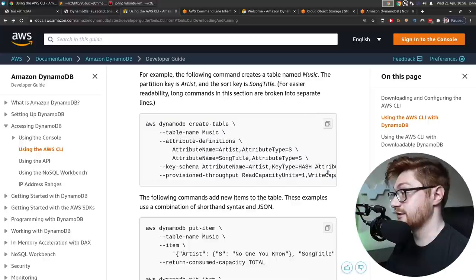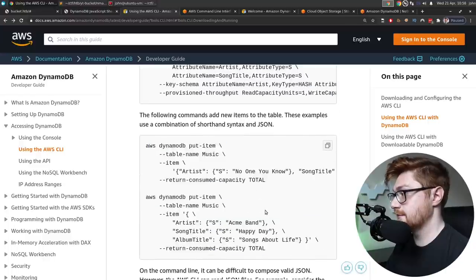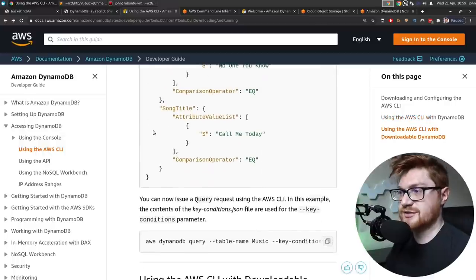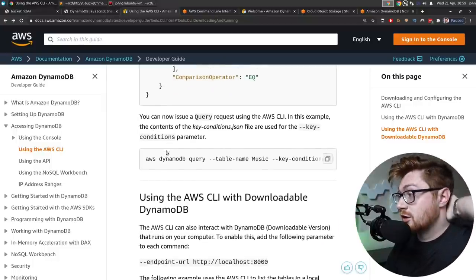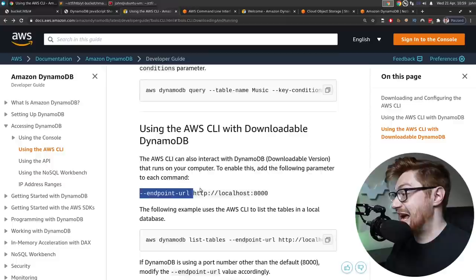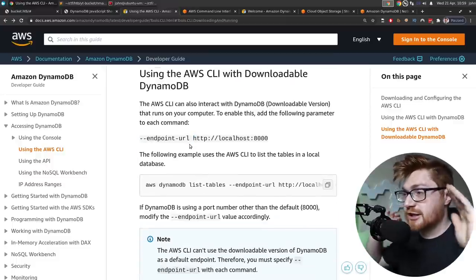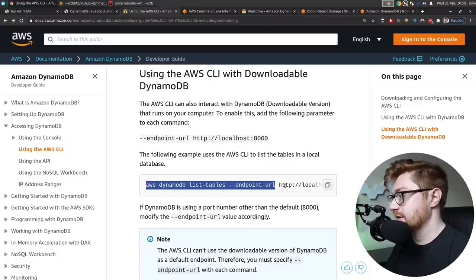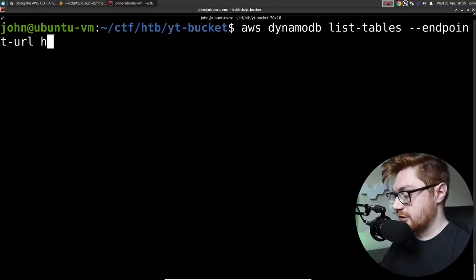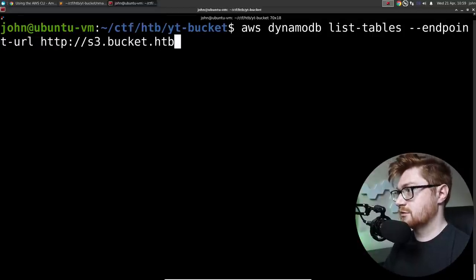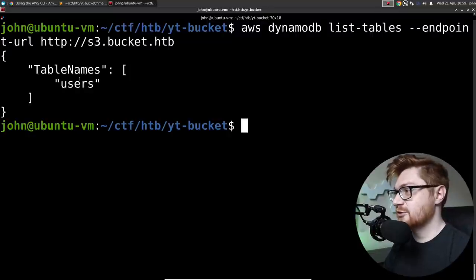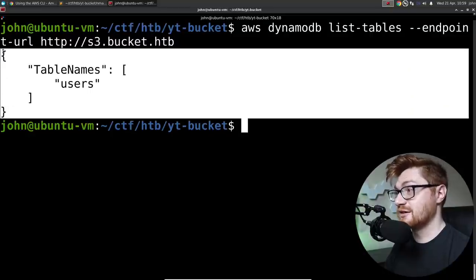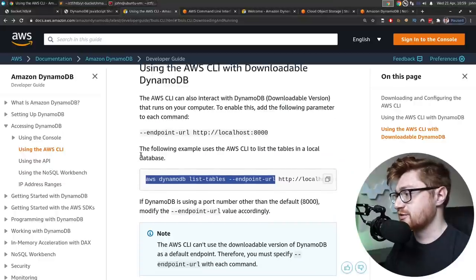The command line format consists of DynamoDB operation name followed by the parameters for that operation. AWS CLI supports a shorthand syntax for parameter values as well as JSON. Here's the syntax to create a table. Put an item. That might be handy. Using the AWS CLI with downloadable Dynamo, you can specify an endpoint URL. That might be how we can reach the target, this remote machine. Here's an example. List tables. Endpoint URL.